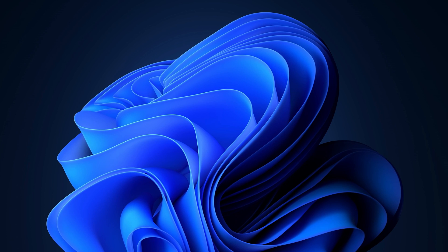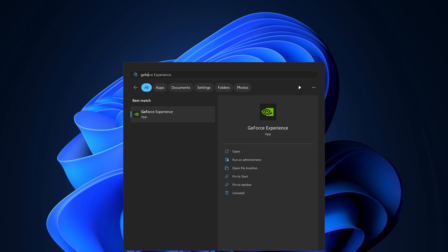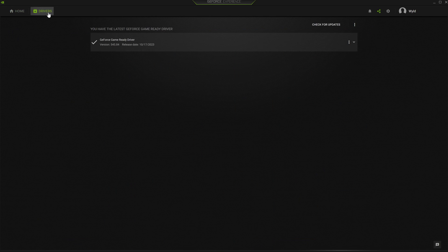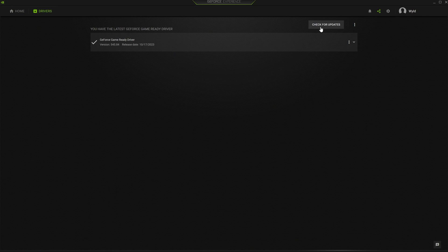First, make sure CS is shut down, and then search up GeForce Experience. In the top left, click Drivers, and click Check for Updates.